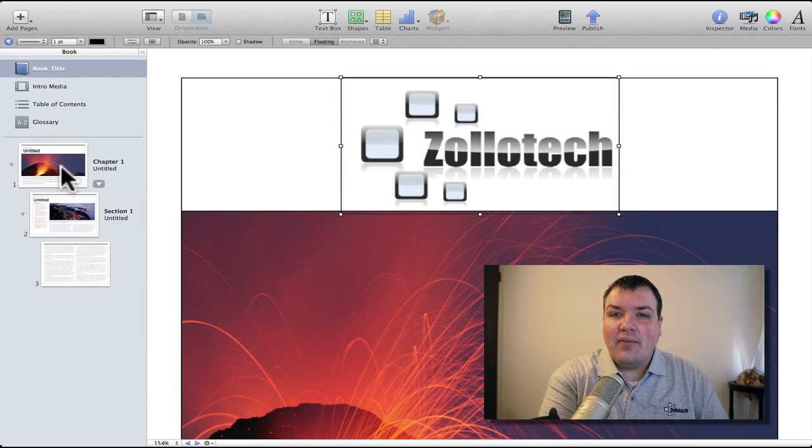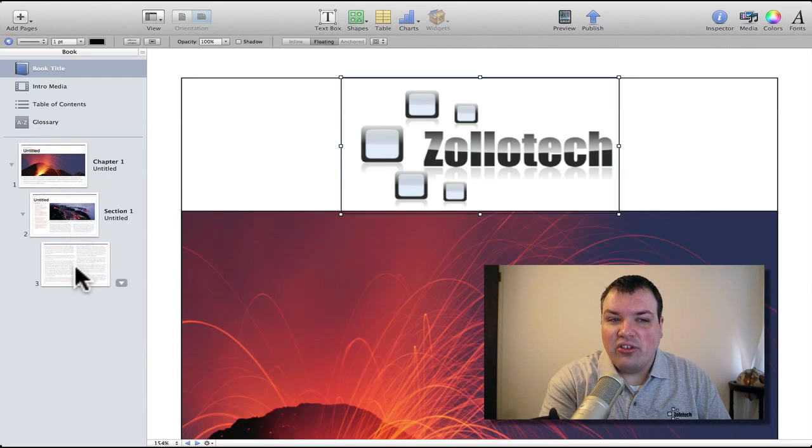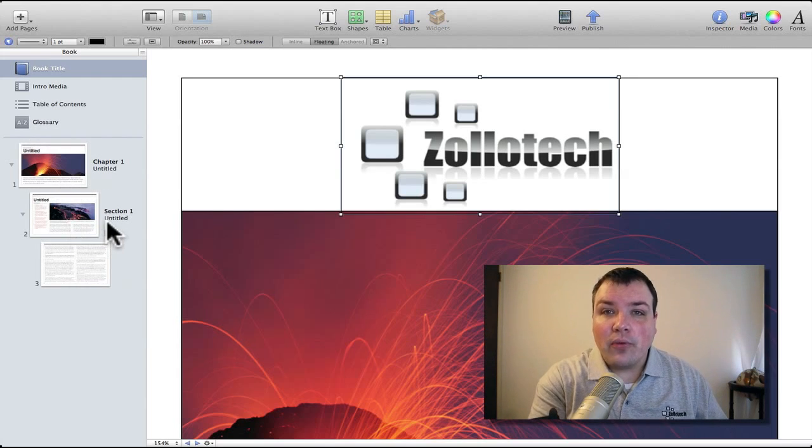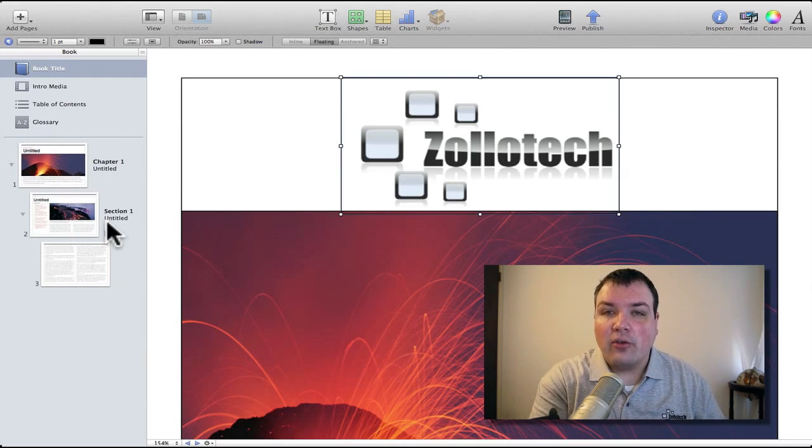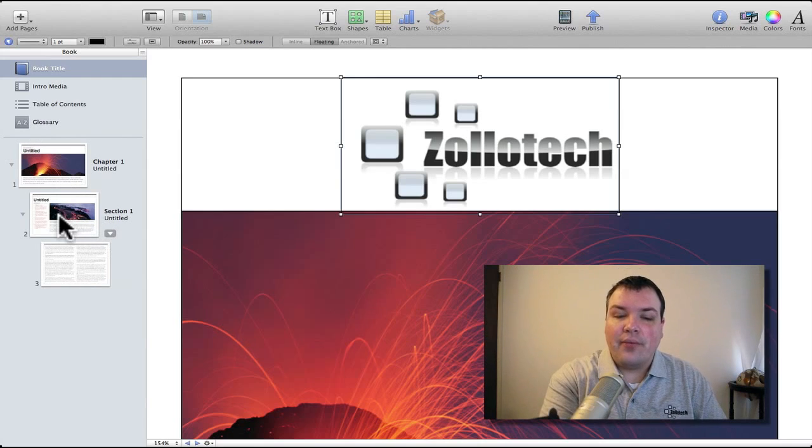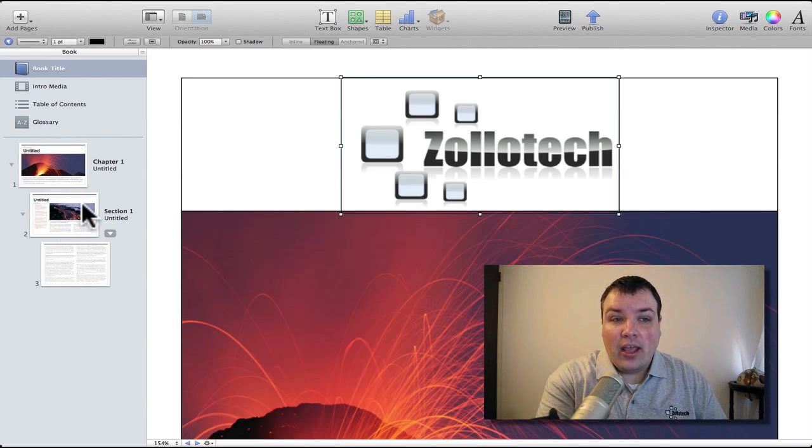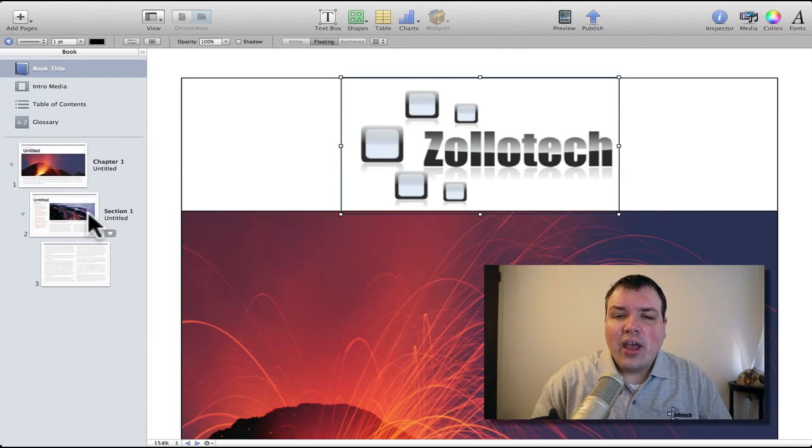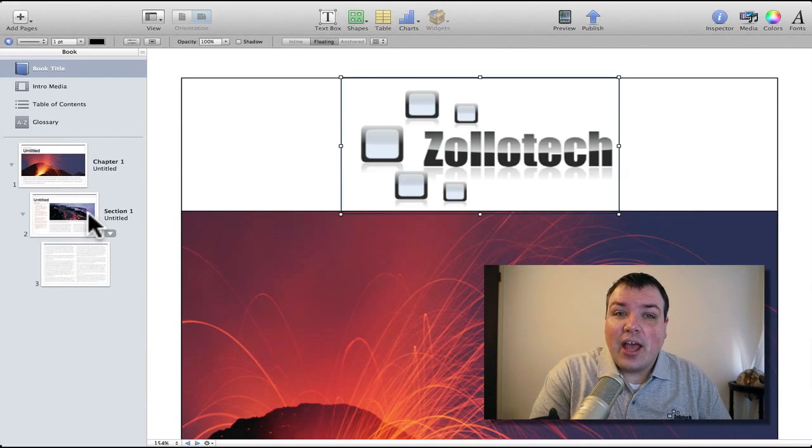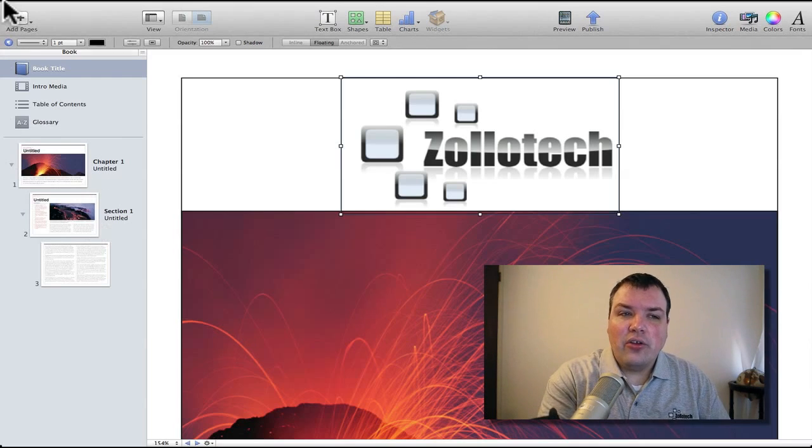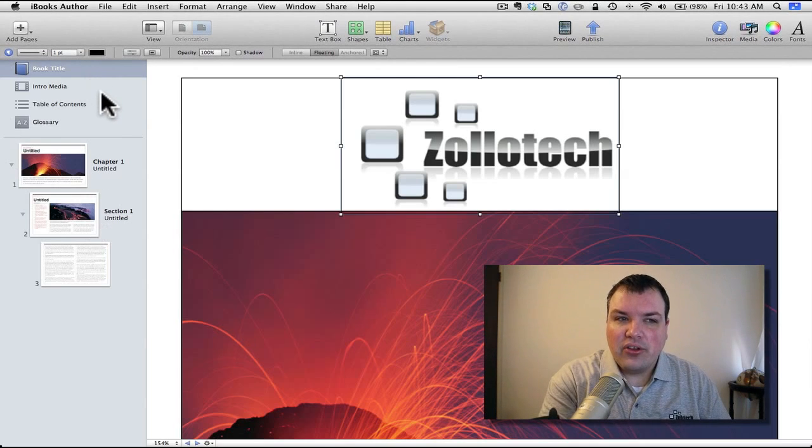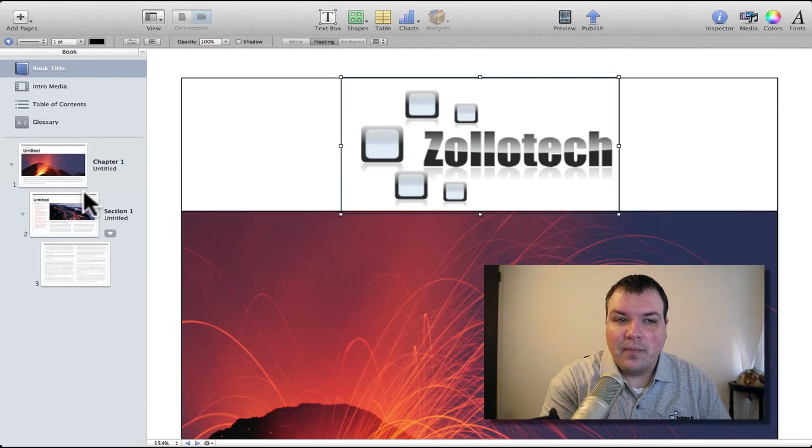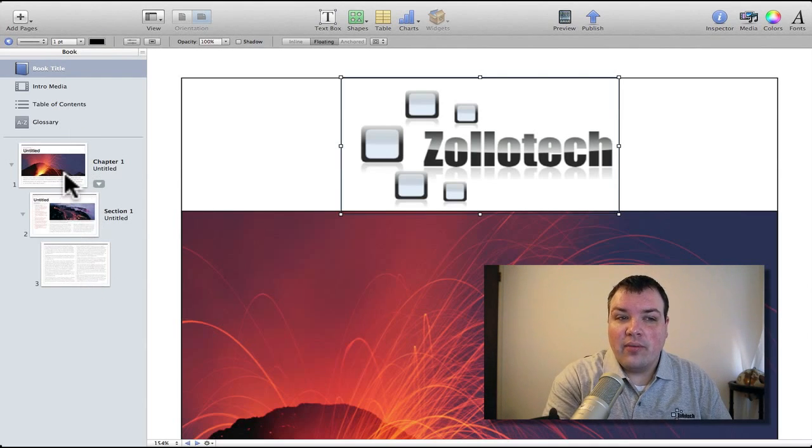On the left here you can see that we have all these options. If you have a Mac, this is available for free right now. You can go ahead and grab this yourself and start playing around with it. You do have to be approved to publish to the iBook store though. You can see we have book title, media, table of contents, glossary, chapter one, and so on.